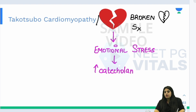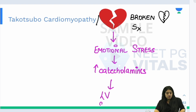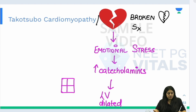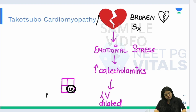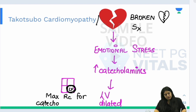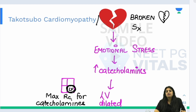Catecholamines released during emotional stress affect the left ventricle specifically, causing it to dilate. Although catecholamines affect the entire body, the maximum receptors for catecholamines are present in the left ventricle — which is why the left ventricle is maximally affected. This explains why we call it broken heart syndrome: emotional stress → catecholamines → left ventricular dilation.